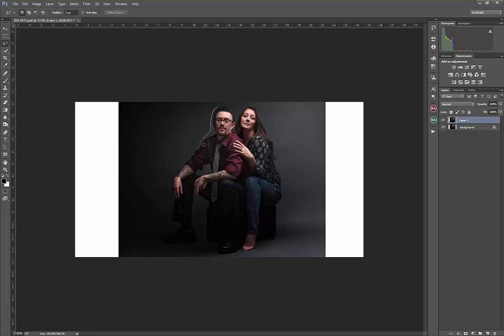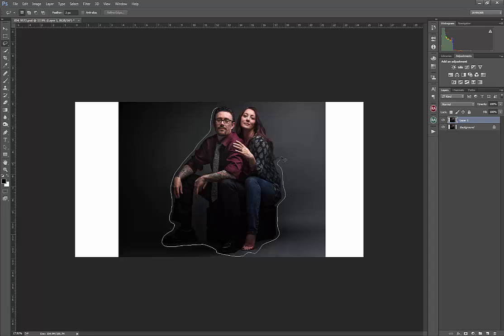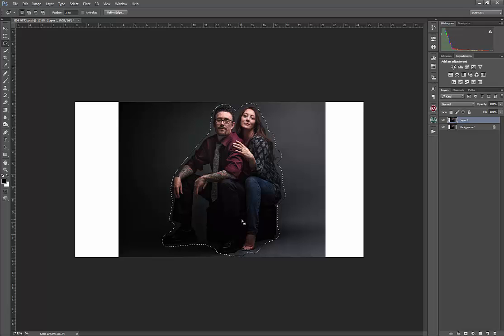Just for the sake of time, I'm going to go through and I'm just going to do a real rough selection here with my lasso tool. You can see that I'm doing this quick. I'm not paying too much close attention to making this look perfect.